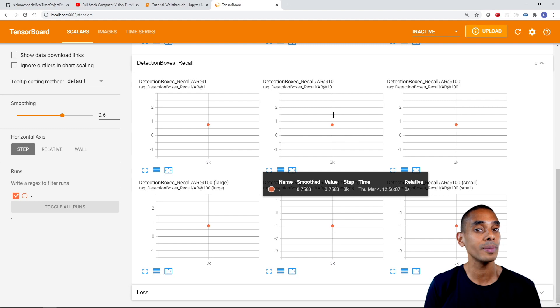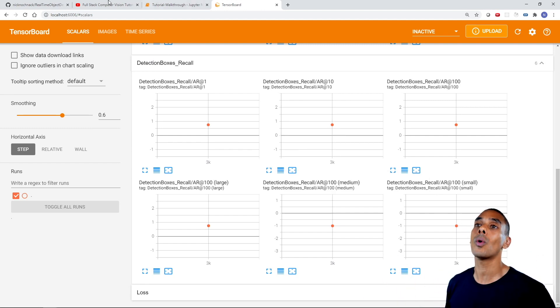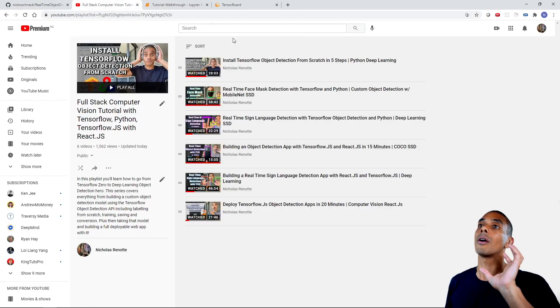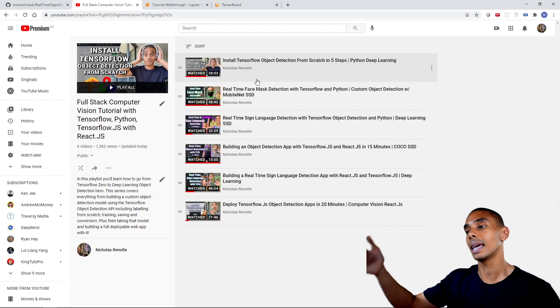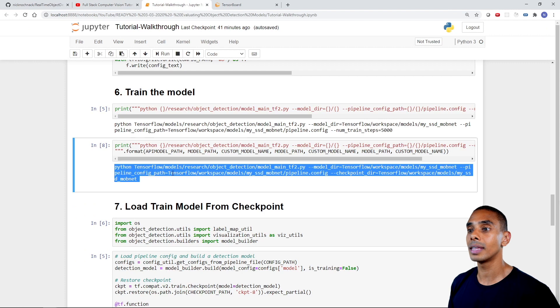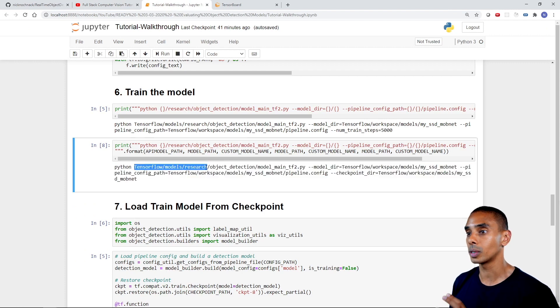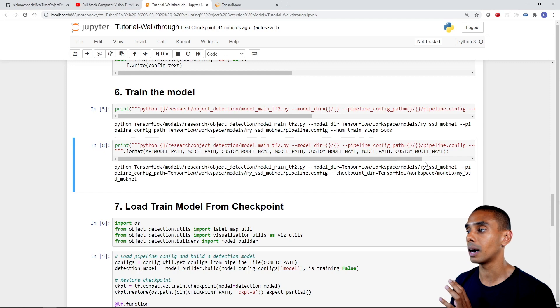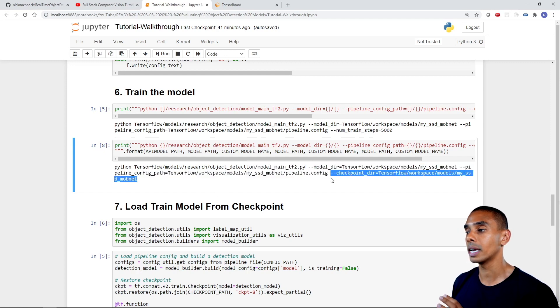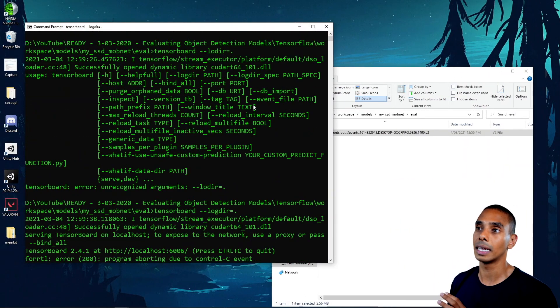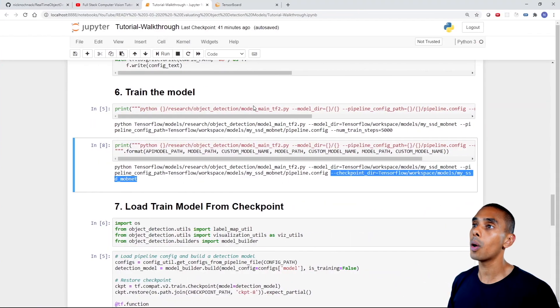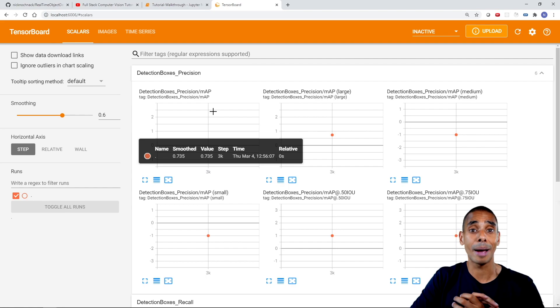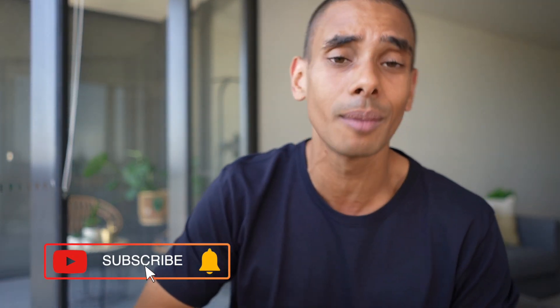That about wraps up how to calculate these performance metrics for your TensorFlow object detection models. We used the same code from the full-stack computer vision tutorials, wrote the command - Python TensorFlow/models/research/object_detection/model_main_tf2.py - specifying our model directory, pipeline config path, and checkpoint directory. That gave us our model metrics, which we were also able to visualize inside of TensorBoard. Thanks for tuning in - if you found this useful, give it a thumbs up, subscribe, and let me know how you went about calculating your model performance.